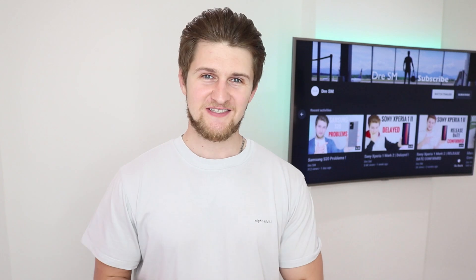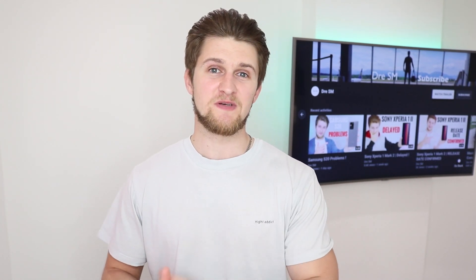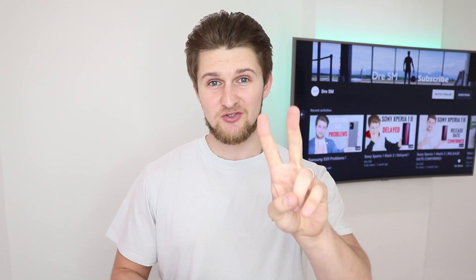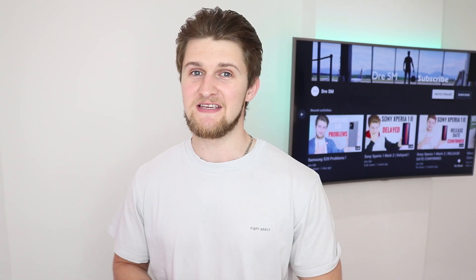What's up YouTube, it's your boy Andre here back with another video. Now I woke up this morning, I headed to the Sony website to check if there's any changes with the Xperia 1 Mark II's availability, and to my surprise guys, instead of the usual message of available soon, I've got the message of buy online. I got super excited and I wanted to share that with you guys, so let's get straight into it.